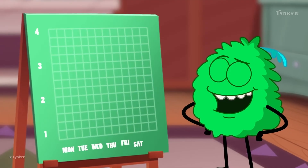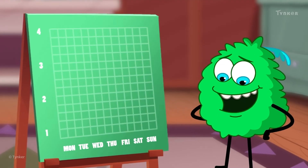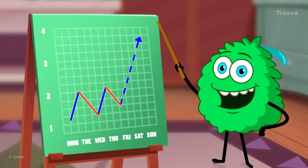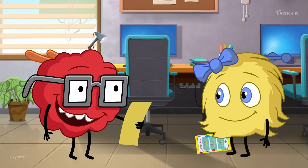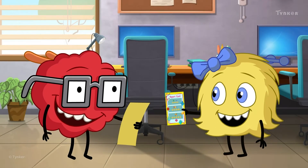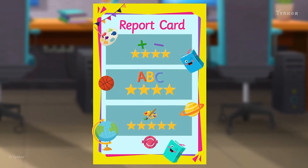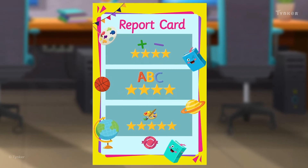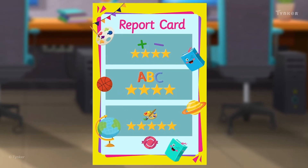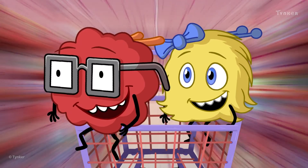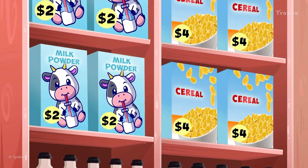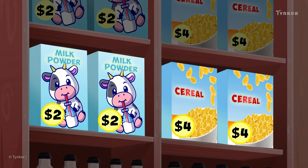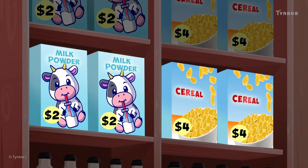Data can be used to make decisions and even guess what might happen in the future. For example, your progress report from school has the data of how you are performing in each subject. While visiting a supermarket, you'll see that each item is labeled with the name of the item and its price. This is also an example of data.